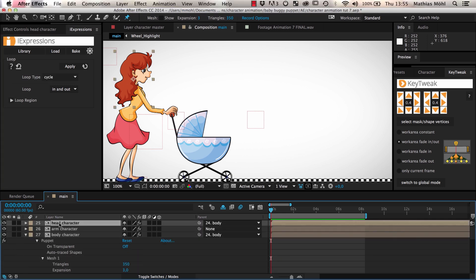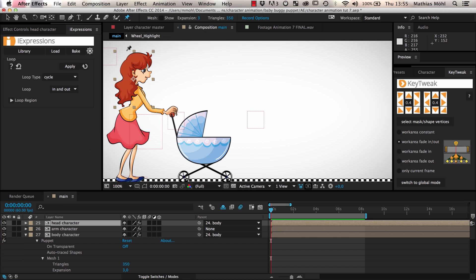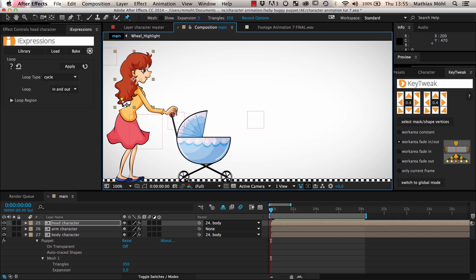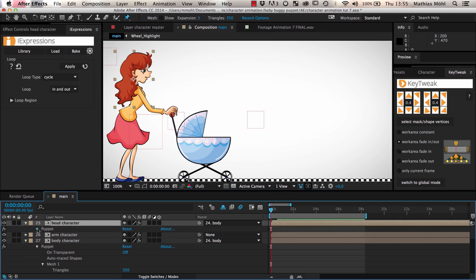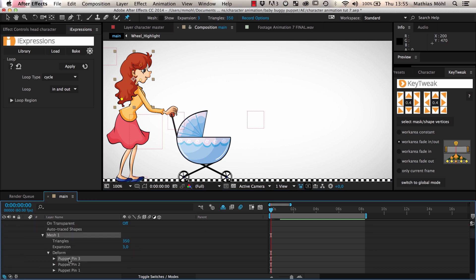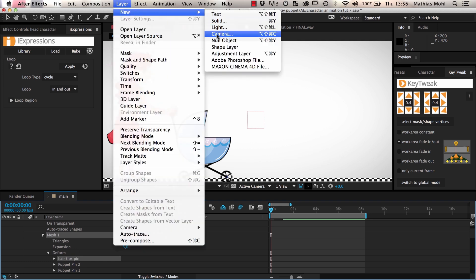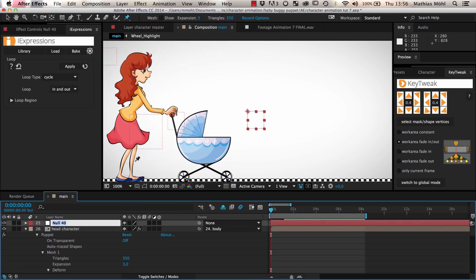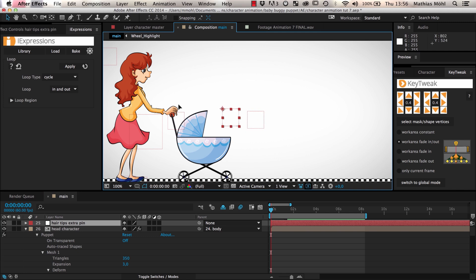Finally, we animate the hair of our character. For this, we add a puppet pin effect with three pins to it. We only want to animate the pin at her hair tips. The other pins stabilize the rest of her head. We name the pin at the hair tips, hair tips pin, and in order to animate it, we create a new null with the name hair tips extra pin and place it at the location of the pin.